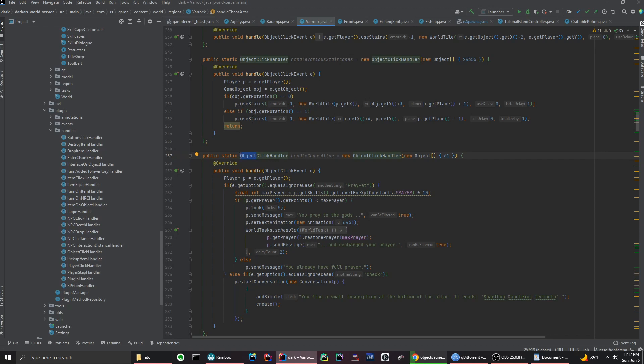In a 727 source it's called GameObejct, in something like 2009scape it'll be WorldObject or Object, and in a 317 base it'll be a little different. Every single source is different, but it's the same concept.